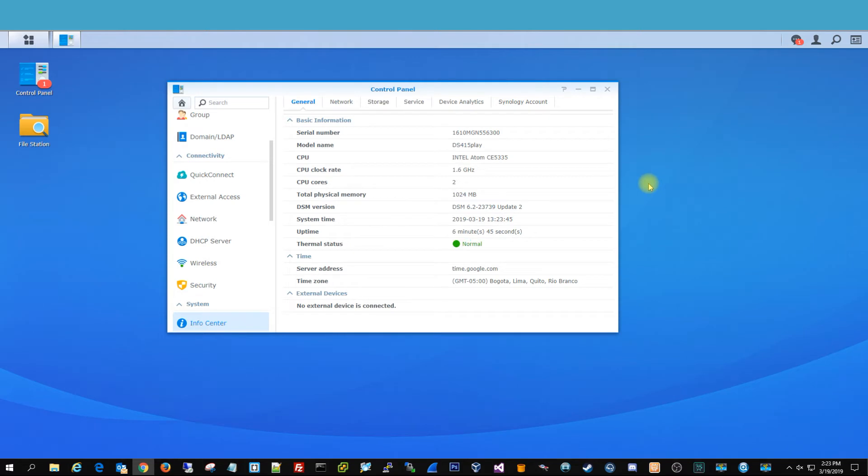But to be honest, this can be the same practice for really any Synology NAS, so doing these same steps is going to reset any of your Synologies, no matter if it's a DS14, a DS8, 15, it doesn't really matter.